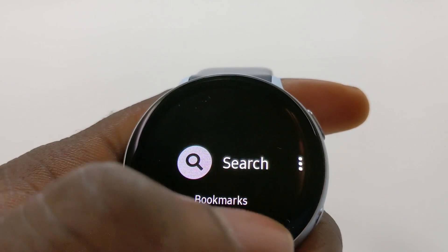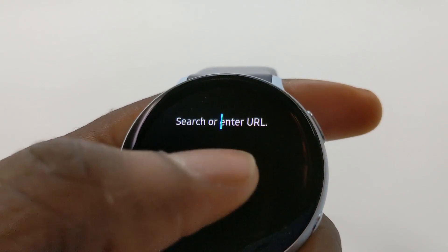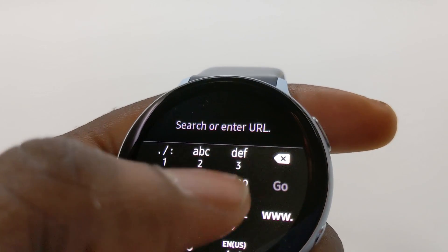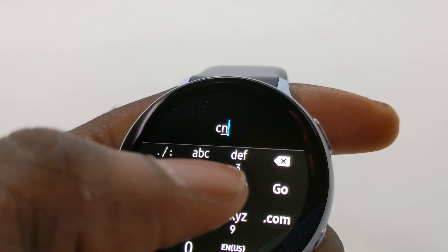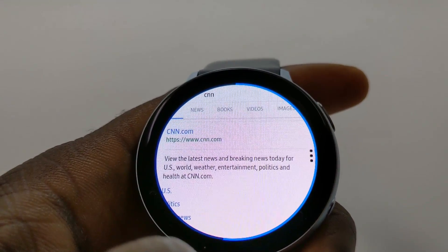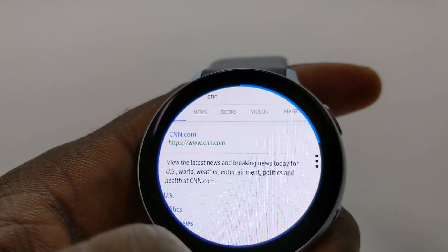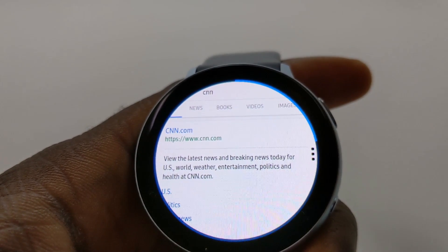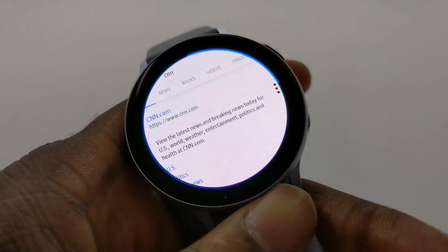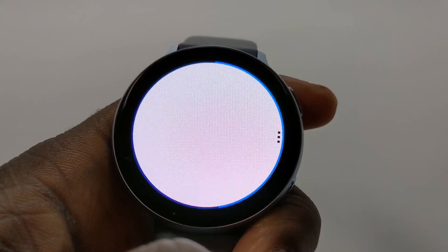Once you have it, you can search for anything you want using Google. I'll type in something like CNN and hit go. This is actually a full browser on your smartwatch — it opens this up so you can browse as well. It opens up CNN for you. Give it a little time. My connection here is not the greatest, but if you have a good connection, this actually works pretty well.